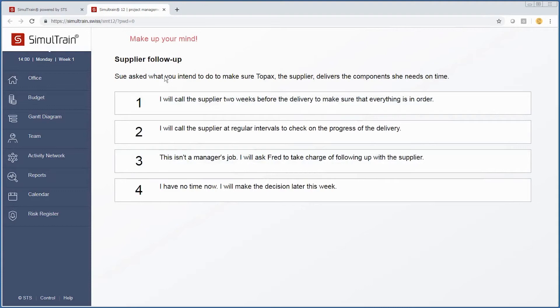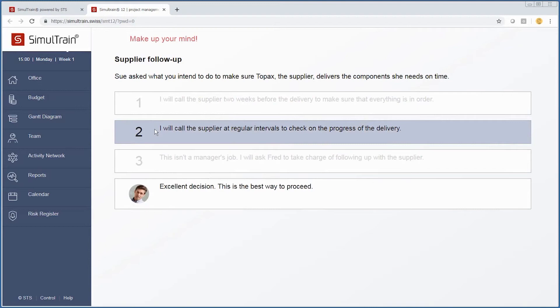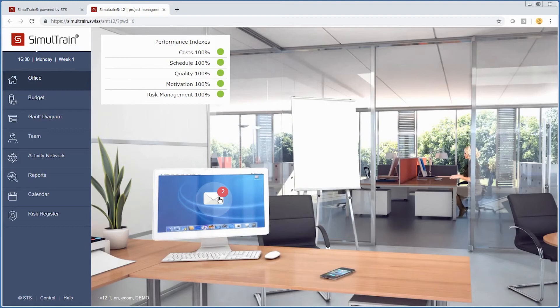Sue asks what you intend to do to make sure Topax, the supplier, delivers the components she needs on time.